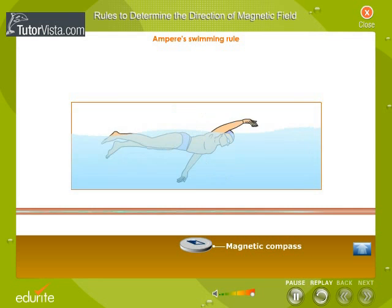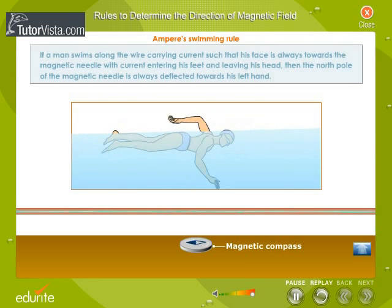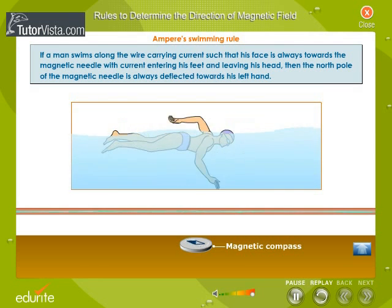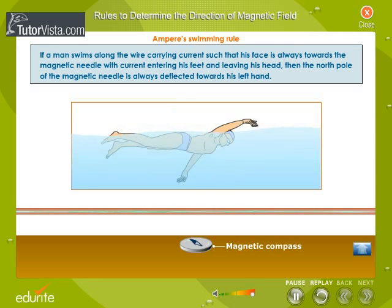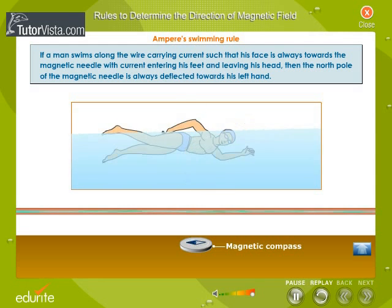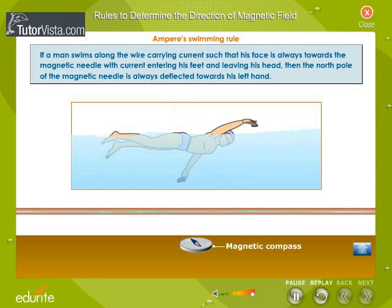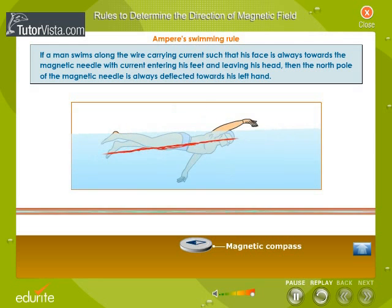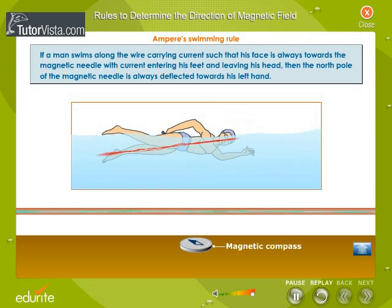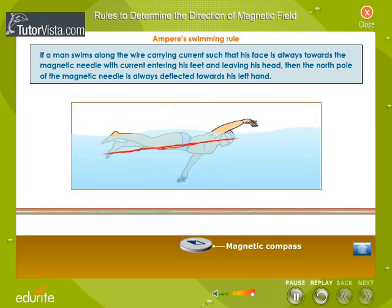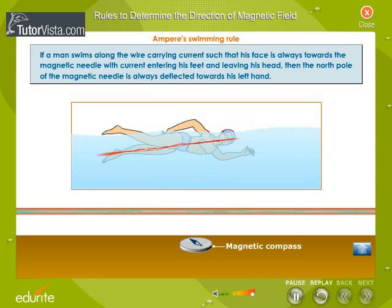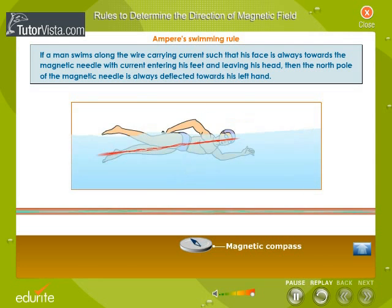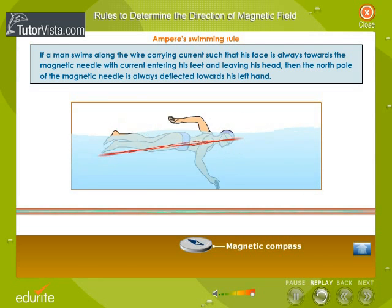Ampere Swimming Rule states that if a man swims along the wire carrying current such that his face is always towards the magnetic needle, with current entering his feet and leaving his head, then the north pole of the magnetic needle is always deflected towards his left hand.